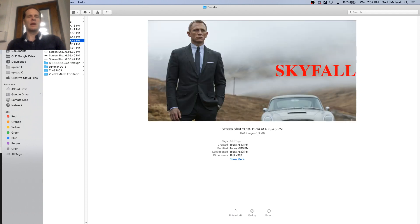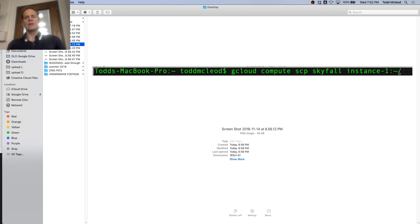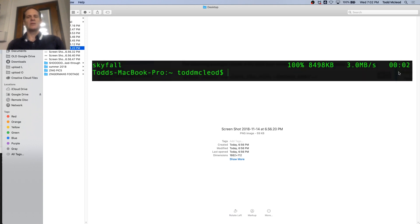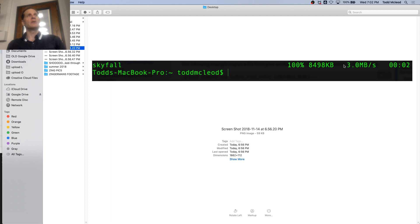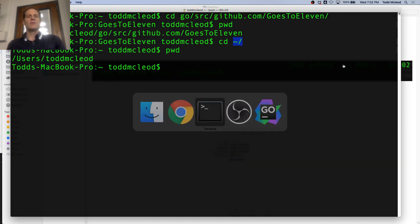Once I got that, then I did the secure copy: google cloud compute secure copy skyfall to my instance-1. It securely copied it up 100%. Now I'm also going to need to copy up to that location my image folder, and also the CSS.